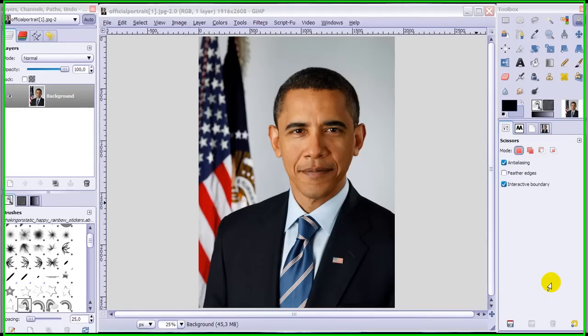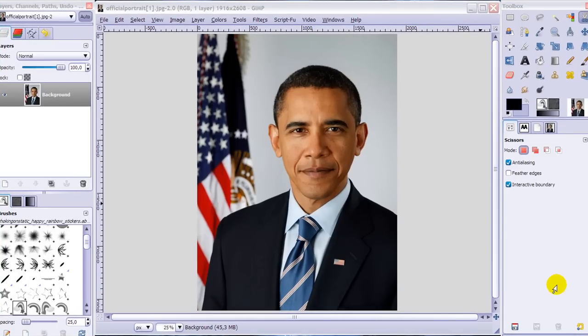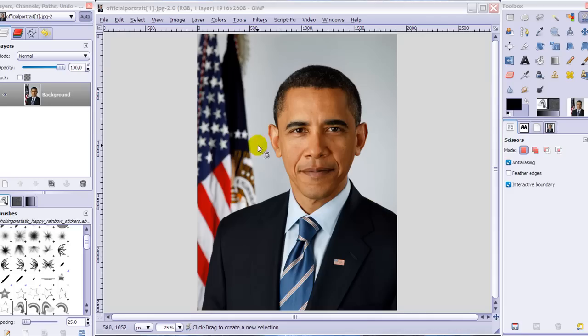In this tutorial I'm going to show you how to use the scissor select tool. To show you this I'm going to use this portrait of President Obama — a link to this image and information about it is in the description.